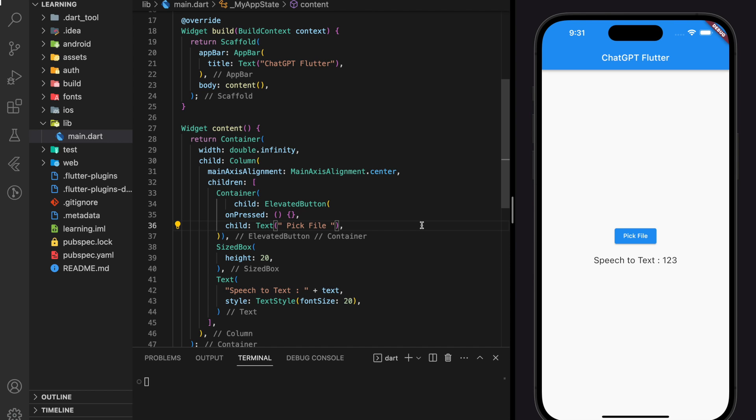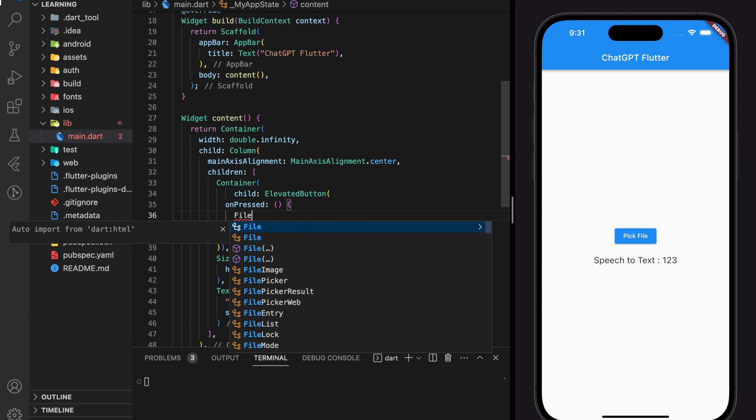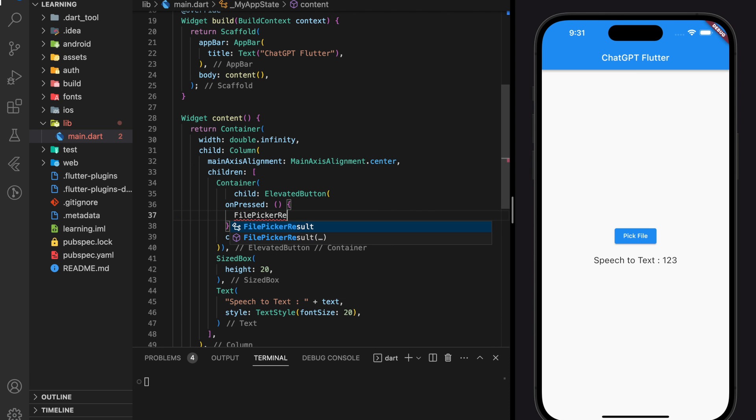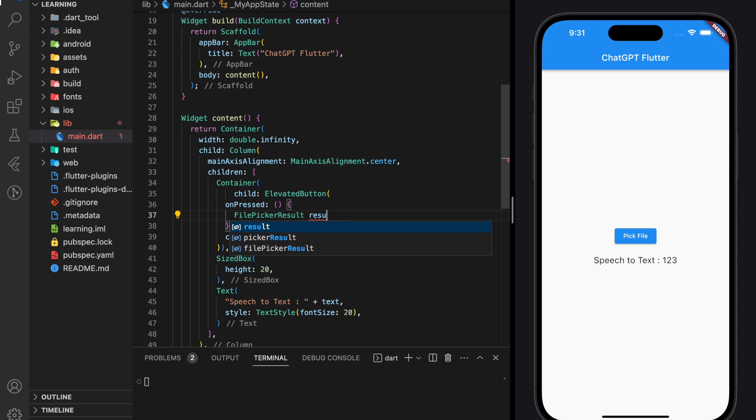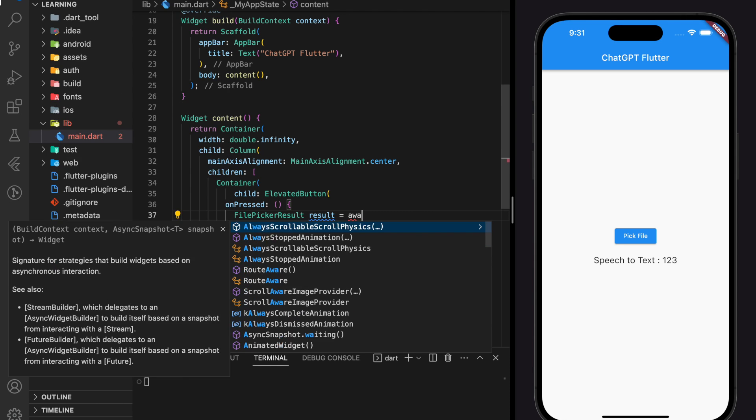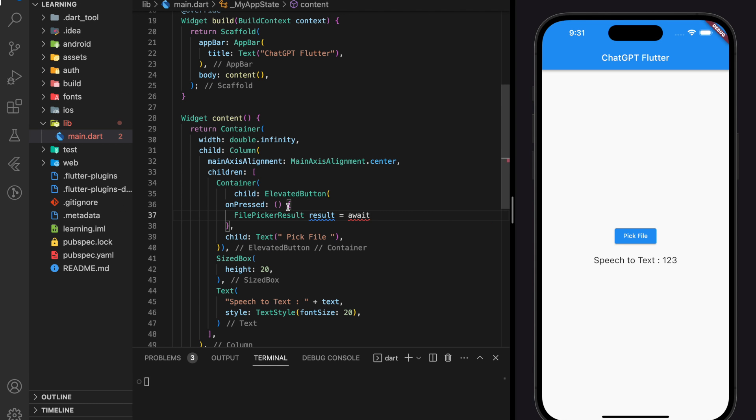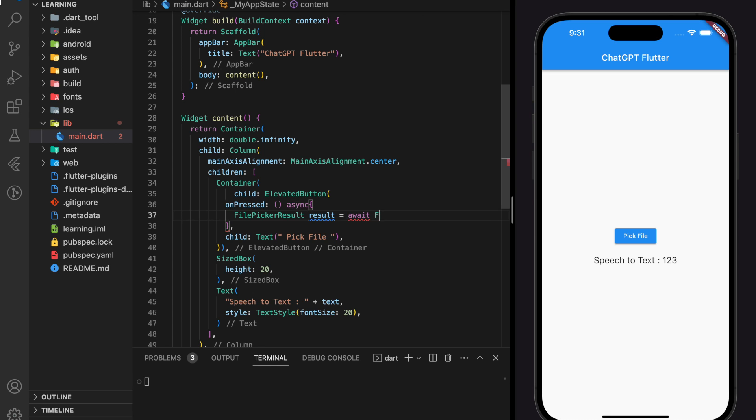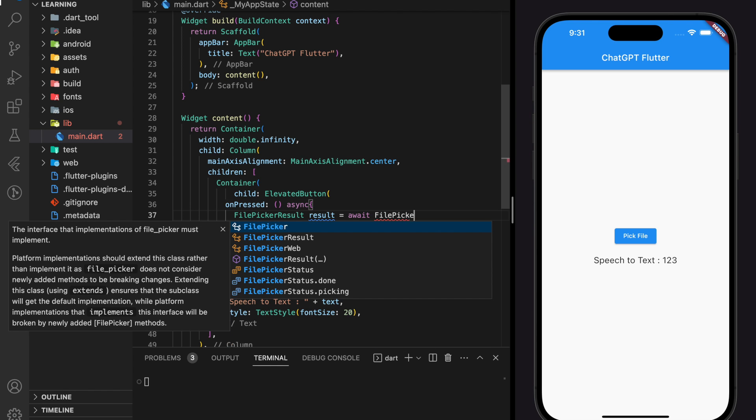Firstly, let's create a function that picks a file from the device system files. Here, we will use the FilePicker PickFiles function and it will return a FilePicker result. And this is an asynchronous function. Make sure you add async to the onpress.